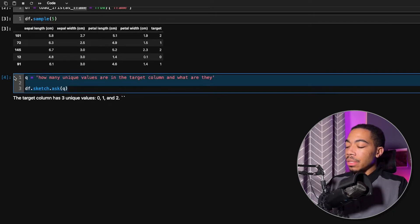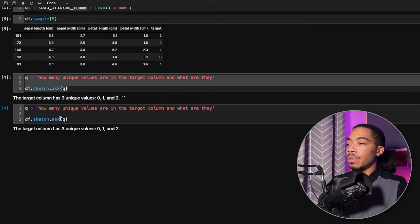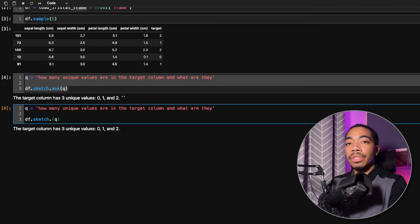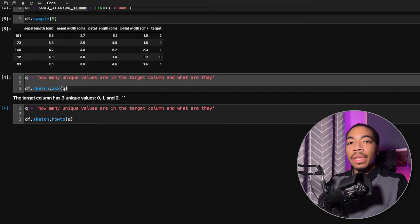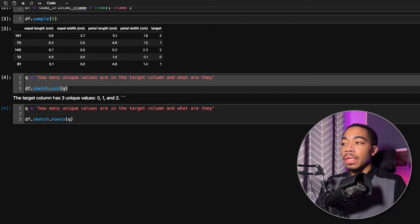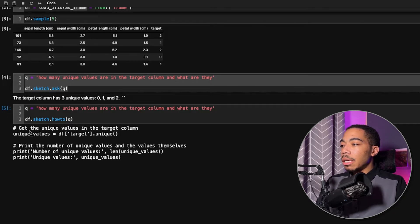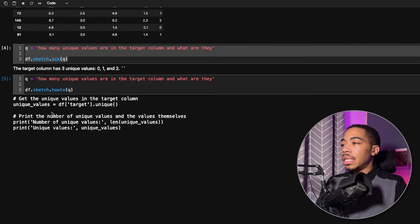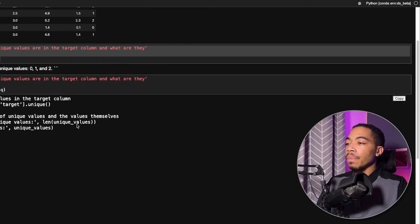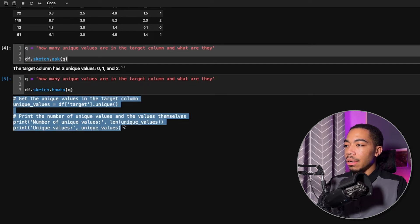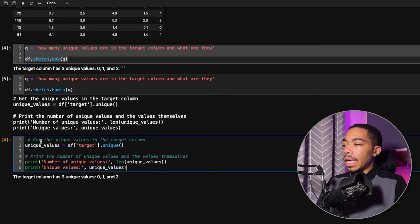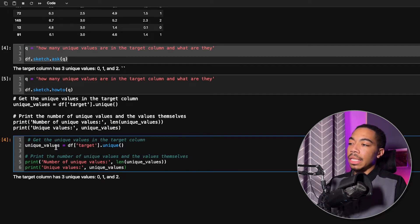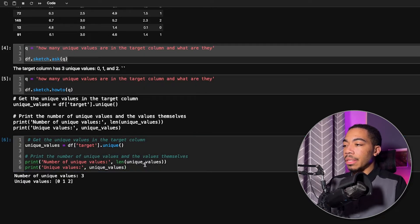The interesting thing is that if we were to copy that cell, paste it below, and switch to the how-to method, it will now generate code that answers that question for us. And so it takes a few seconds, but you can see that we have this copy button over there, or we could simply copy this here, put that into a new cell, and you see we can get the unique values using this unique method. It stores those values as unique_values,